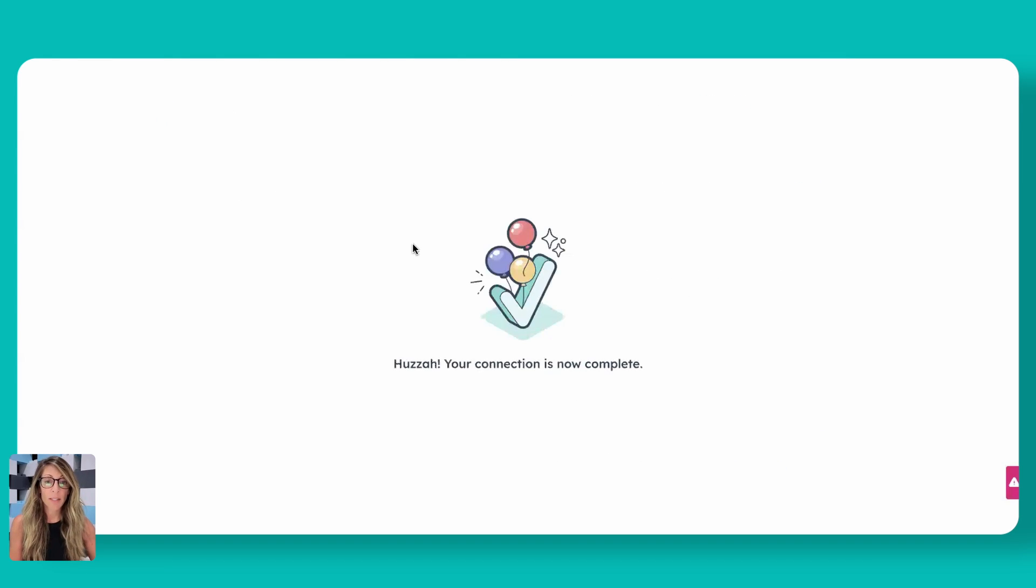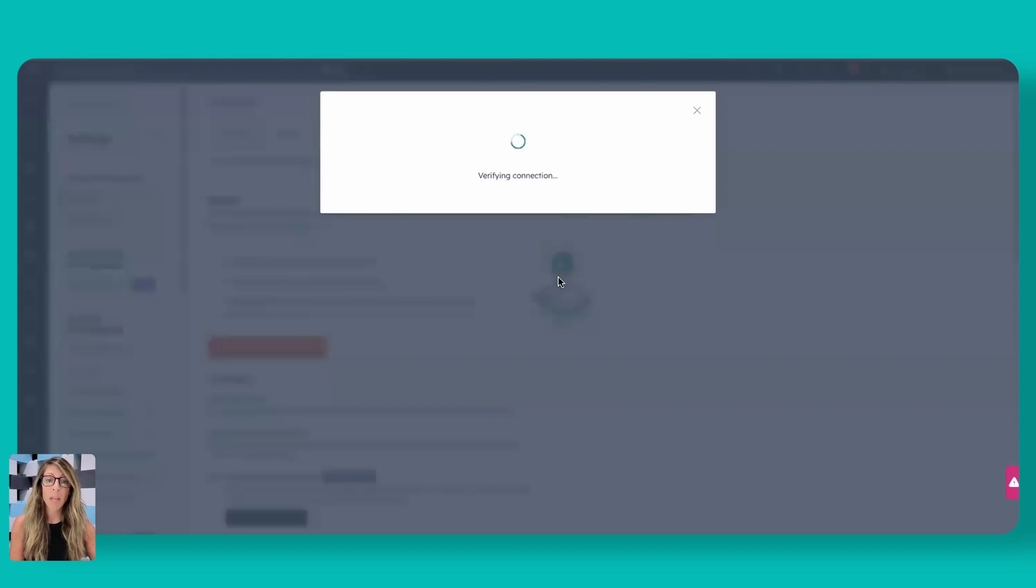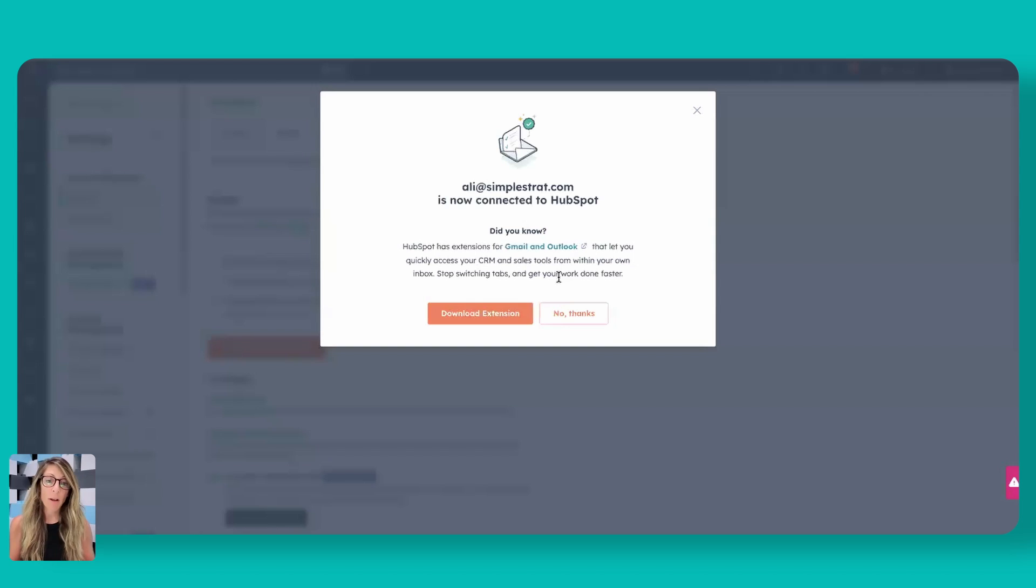So once that happens, it'll say it's complete. It'll actually send a test message from your inbox as that is happening. And then once it's complete, you'll actually get a verification that all has gone well, and now you can actually move forward.